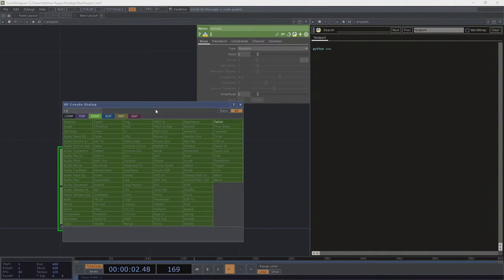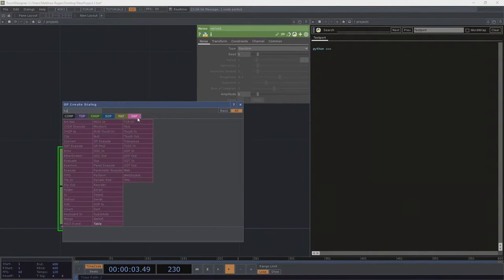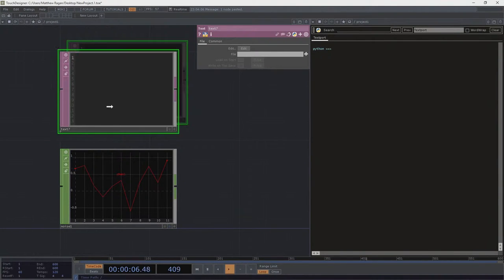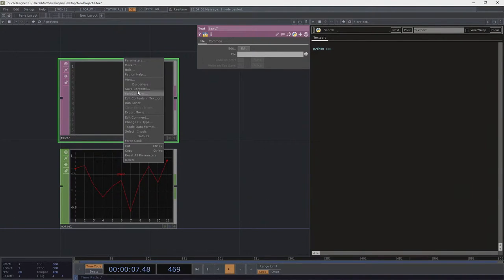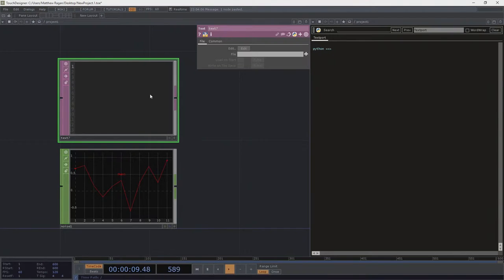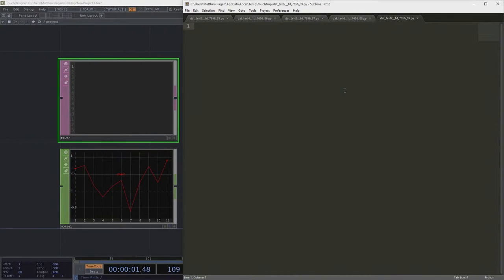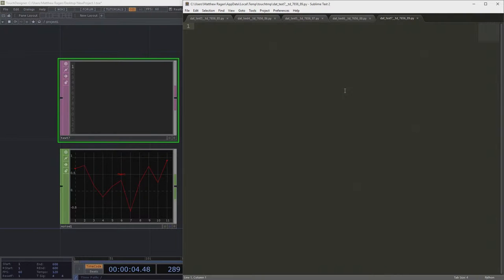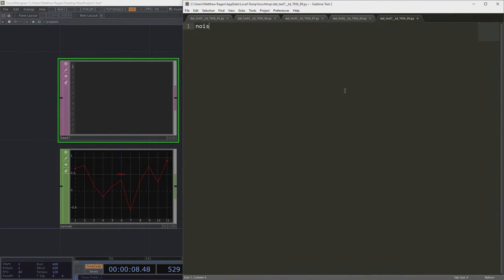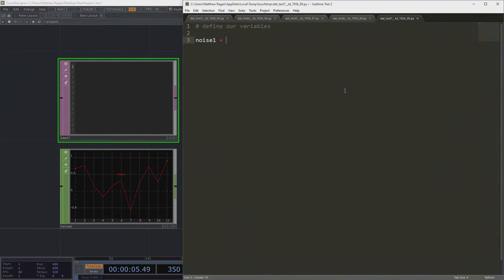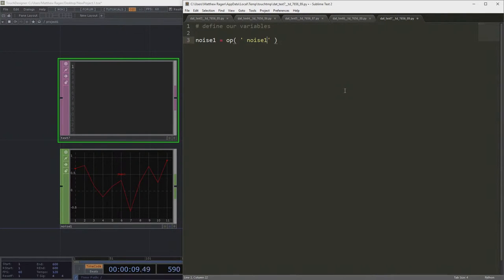So let's go ahead and we're going to add a text DAT here. And we're going to edit the contents of this puppy. And we're going to do a whole bunch of stuff. So first up, first things first, we need to define a variable. So noise1 is going to be the operator. That's noise1. That makes sense so far.